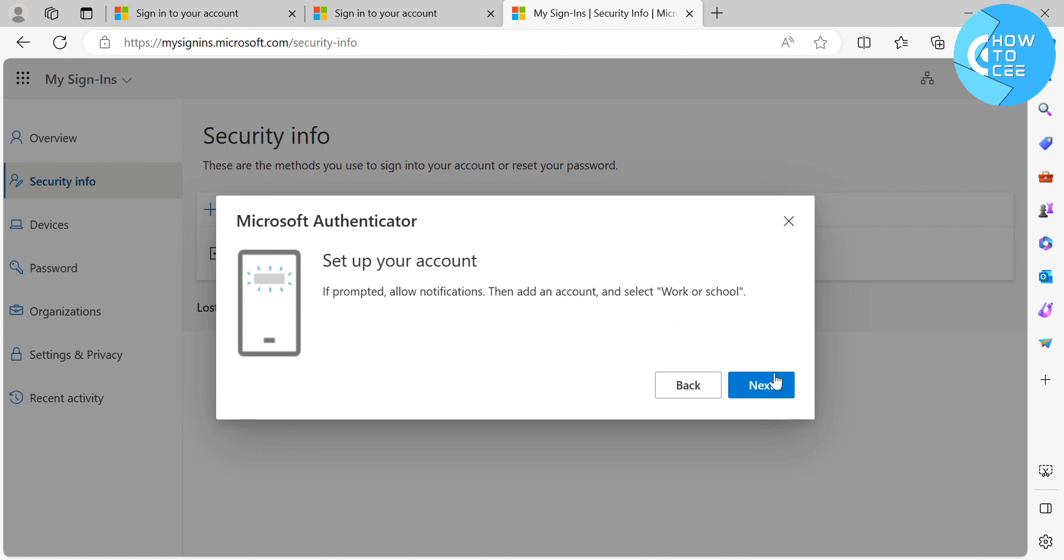And it will show you here to set up your account. If prompted, allow notifications, then add an account and select Work or School. And now to proceed, just click the Next button below here to proceed.